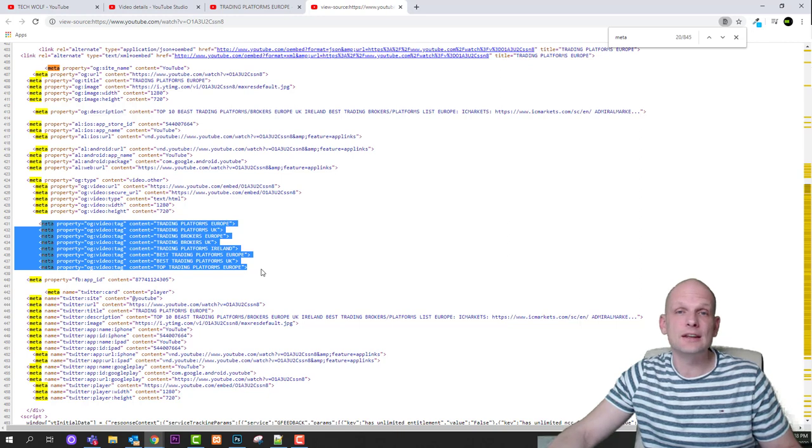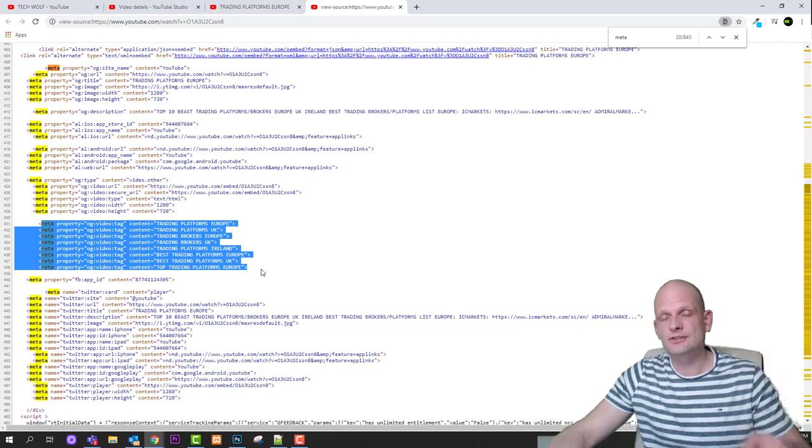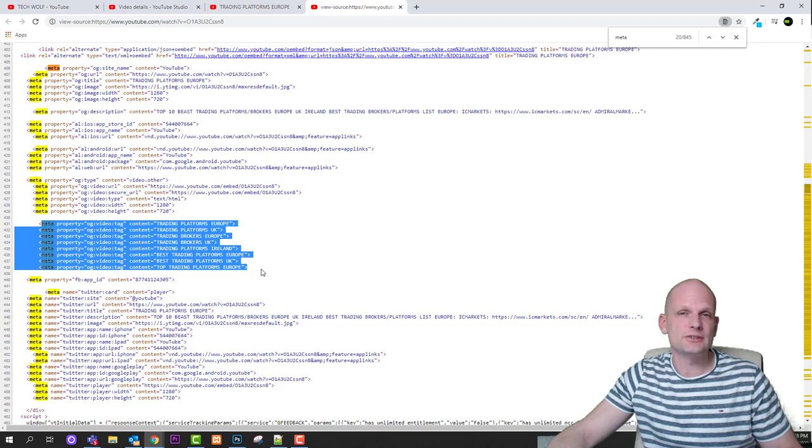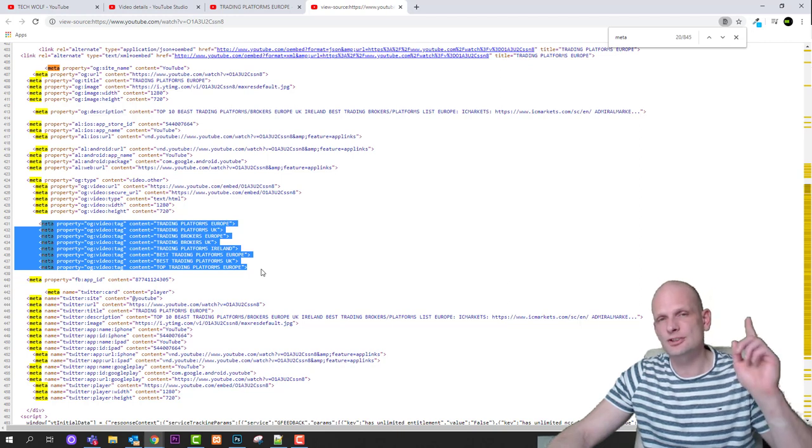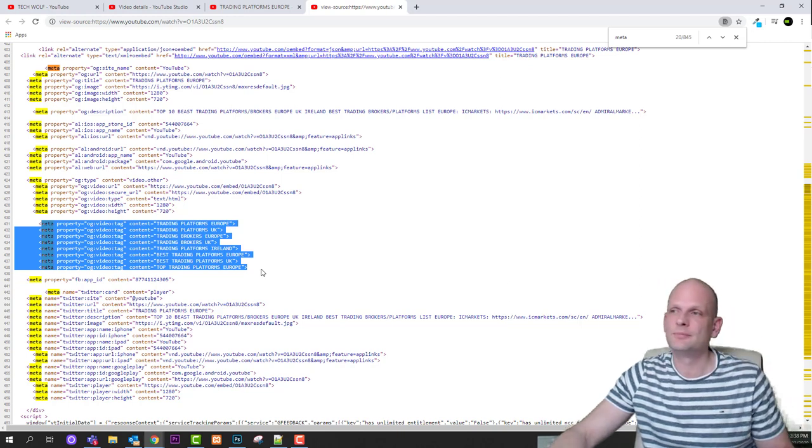So yes, this is an easy way how without any external software you can find tags for any YouTube video out there. If you found this video useful leave a like, share this video and if you're new to the channel please subscribe and see you in the next one.